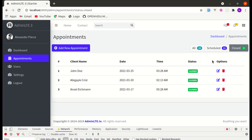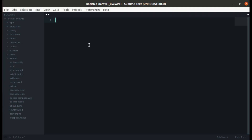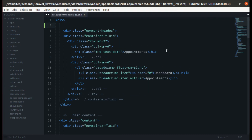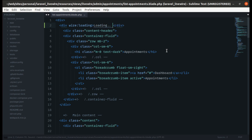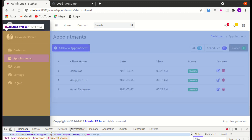In this video we'll be working on building this feature. Let's get started. First, let me go to the list-appointments.blade.php file and show you how easy it is to add loading indicators with Livewire. Livewire provides the directive wire:loading, and inside this div let's display the text 'Loading'.